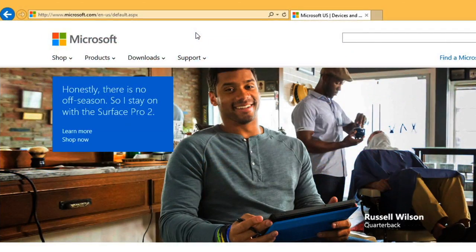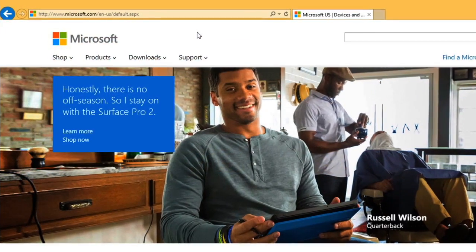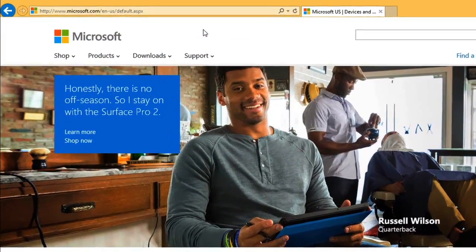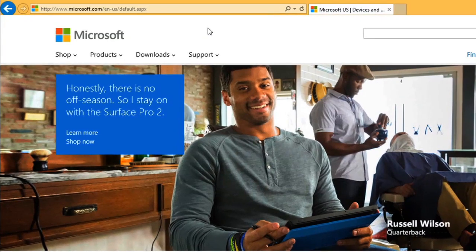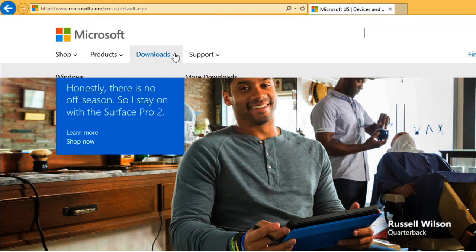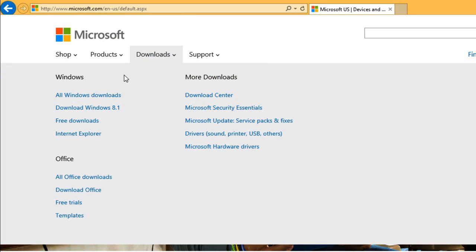If you have Windows 8, you can download 8.1 for free. Just go to Microsoft.com and click Downloads to find the most recent updates.